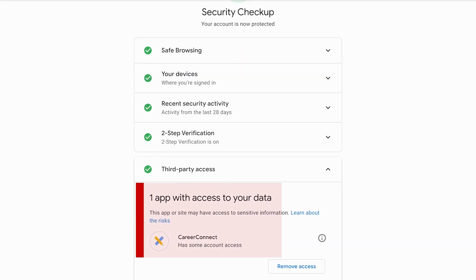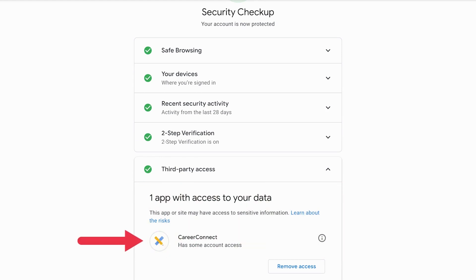Next, examine the list of apps connected to your Google account and ask yourself this question: do I really need this? If you spot anything suspicious or unnecessary, it's time for a clean sweep.